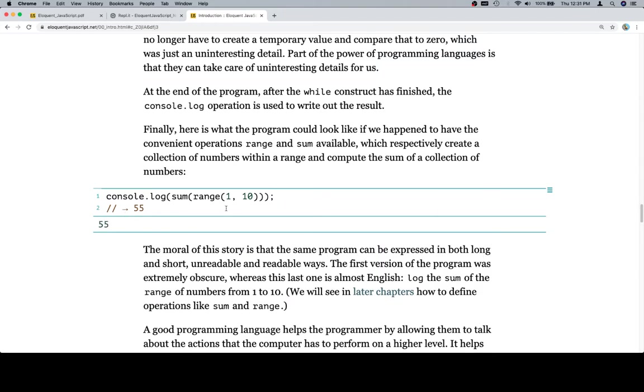And the reason is because obviously this has been loaded up with a version where sum and range are defined and do what the code says they should do. The problem with this is that this is not the case for just writing JavaScript straight out of the box.